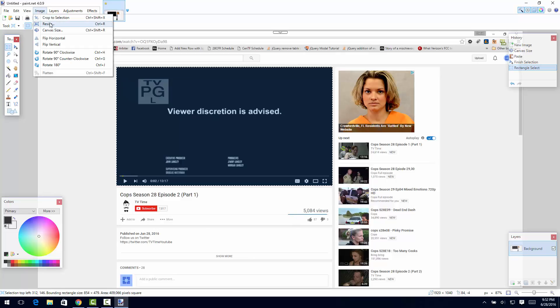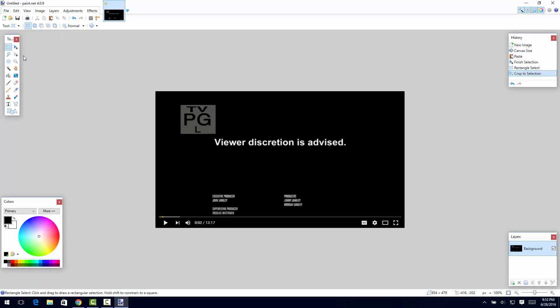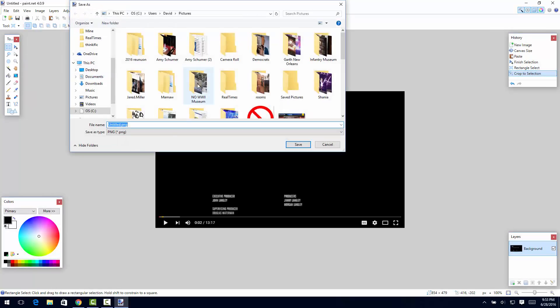There you go. We're gonna say File, Save As, and call it test.png. I think I already have one in there - yes I do.